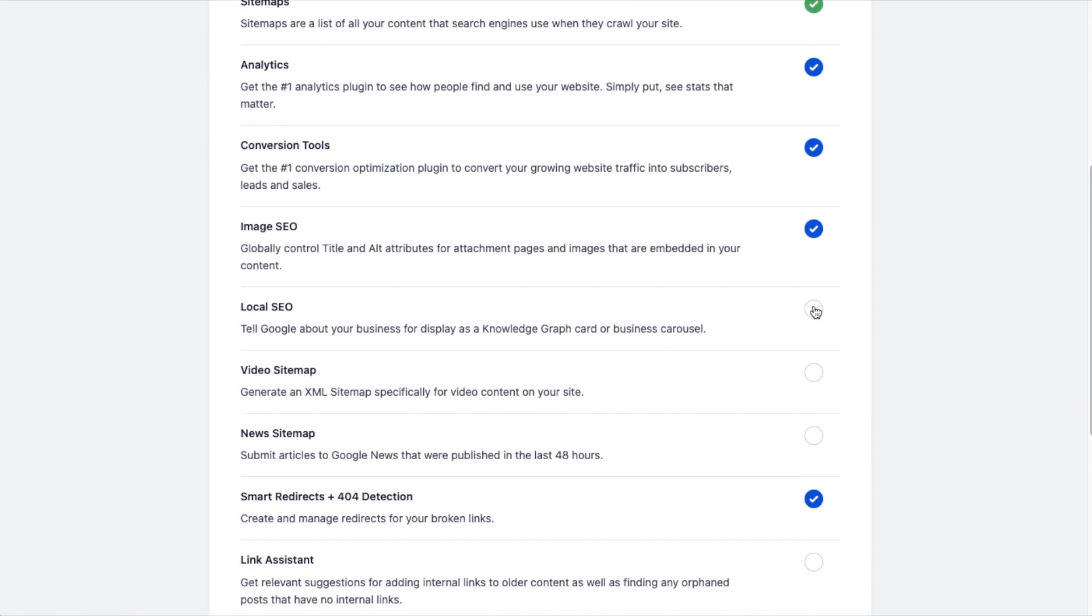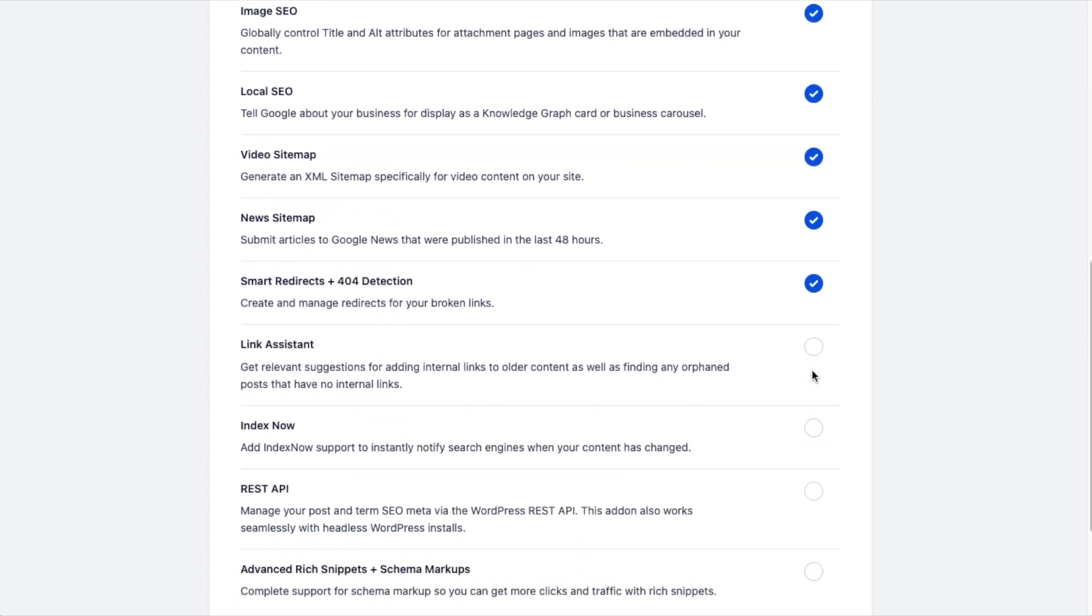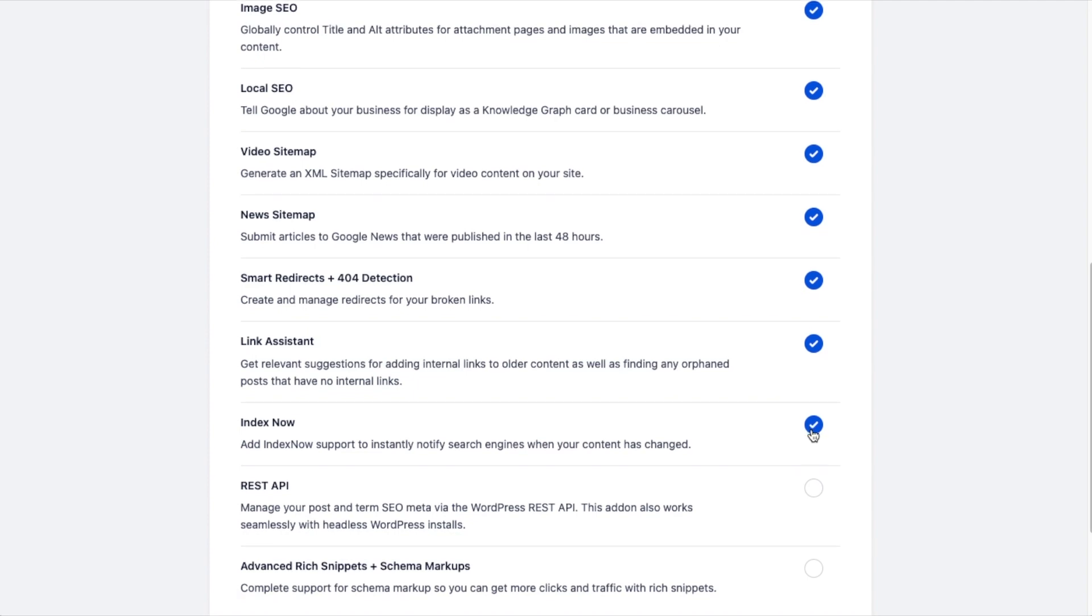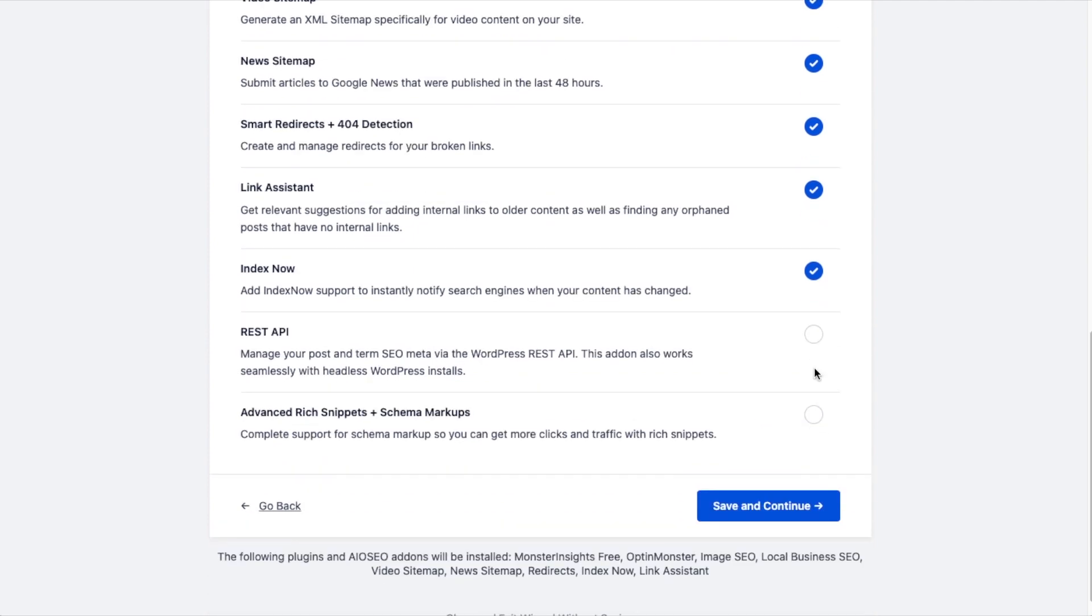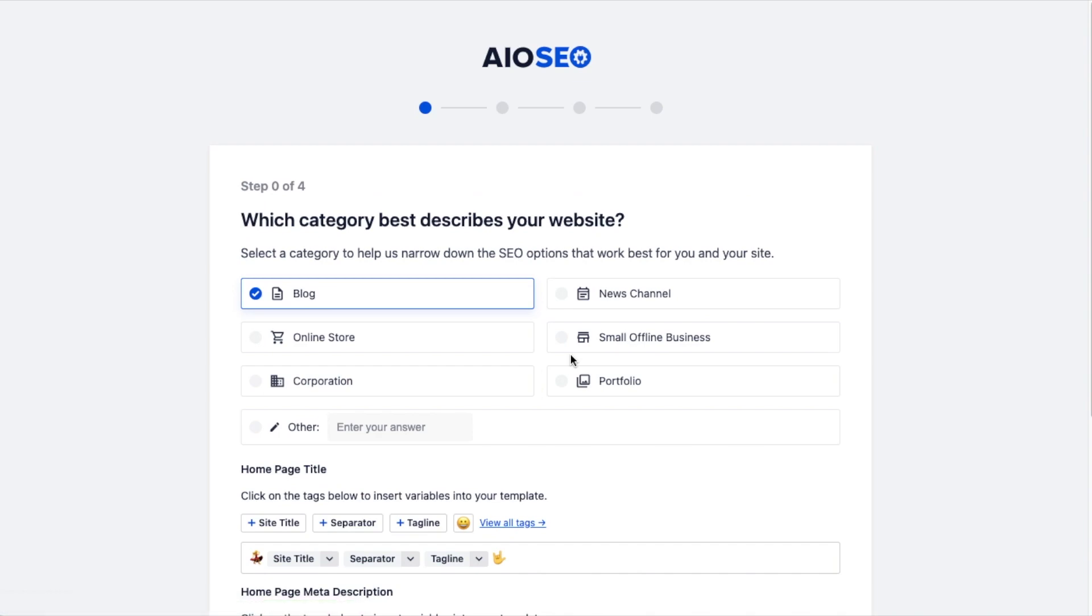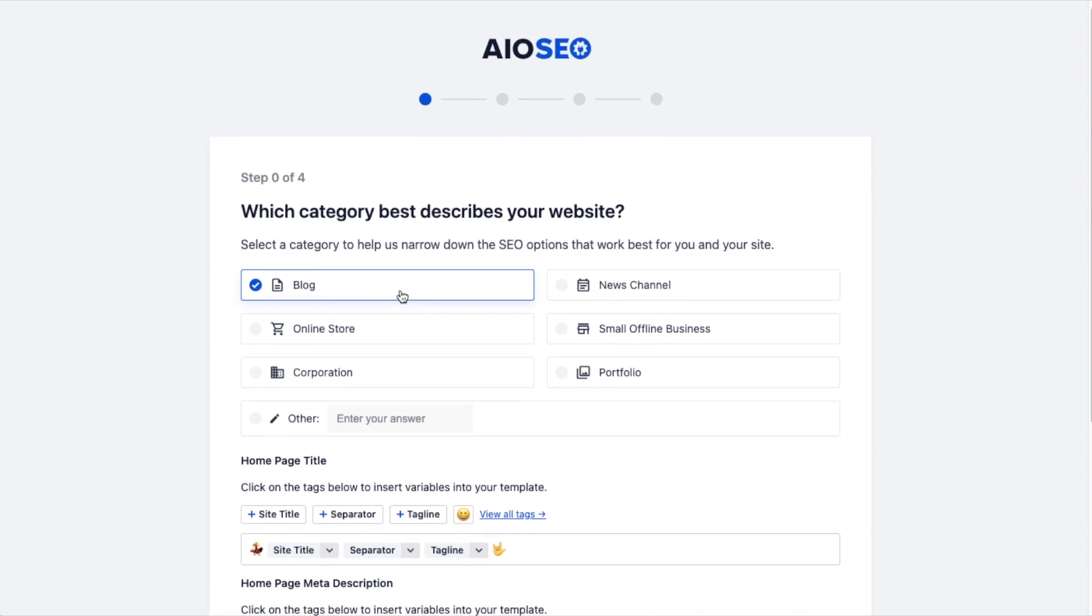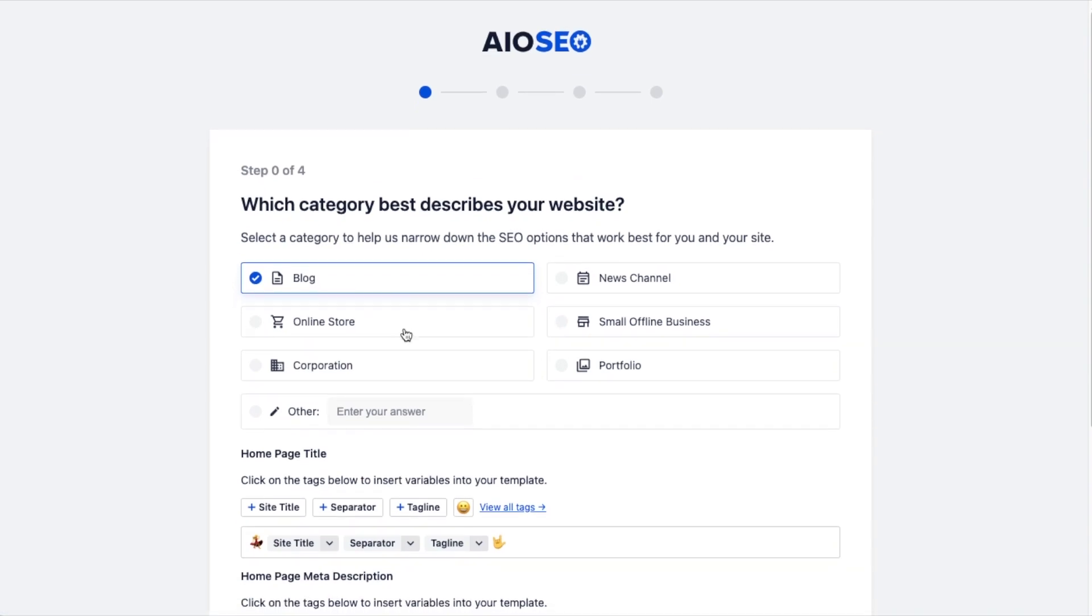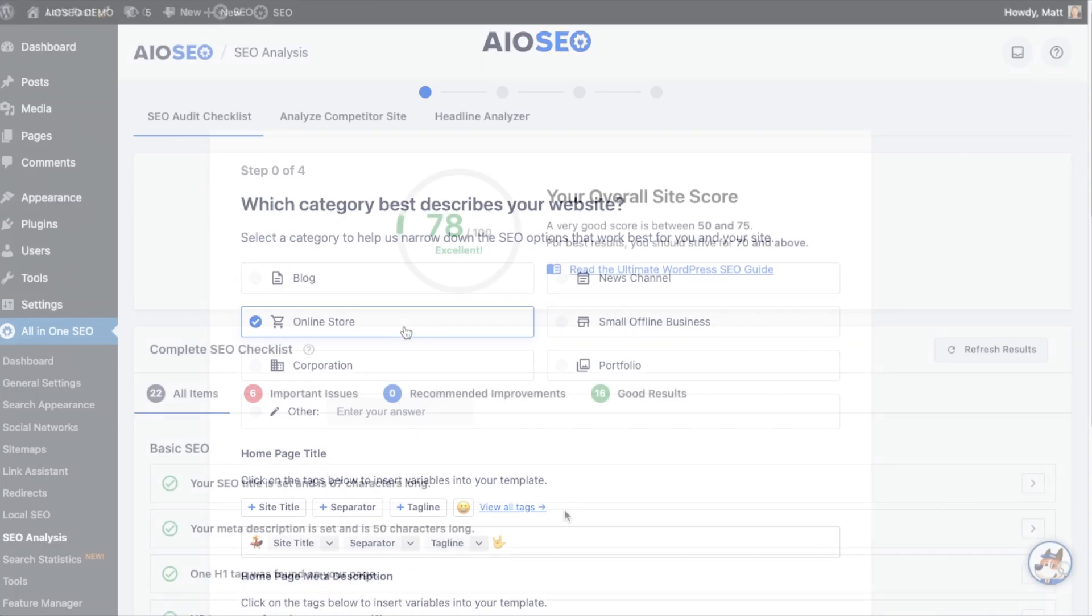With All-in-One SEO, you can properly set up your WordPress SEO all without hiring an expert. All-in-One SEO makes it easy to set up the proper SEO foundations in less than 10 minutes. Our Smart Setup Wizard optimizes your website's SEO settings based on your unique profile.